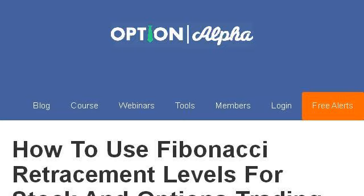You can also try optionpiha.com, especially the page 'How to Use Fibonacci Retracement Levels for Stock.' Here's the link.